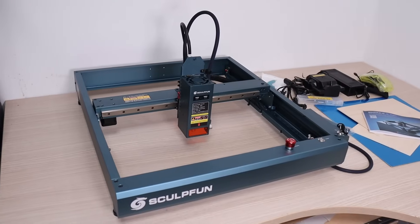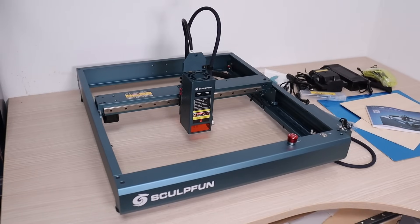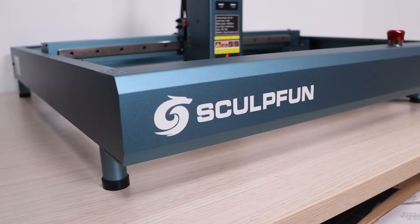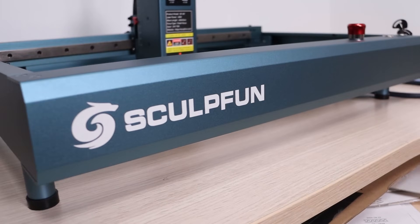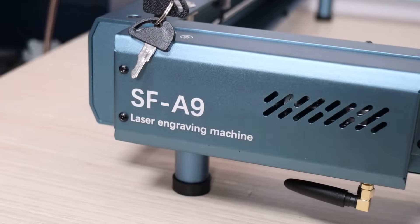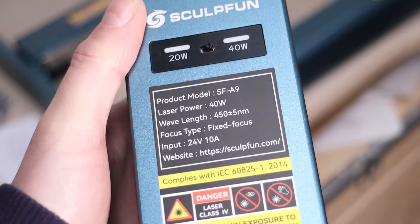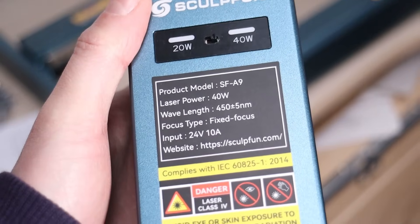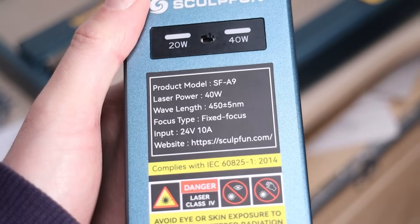In this video, I will review and test the newest laser from SculptFun, the SculptFun SF-A9, a 40-watt octo-diode laser engraver.